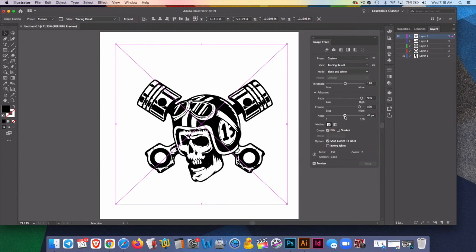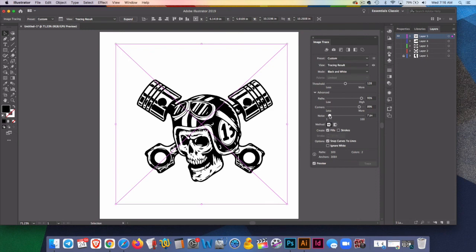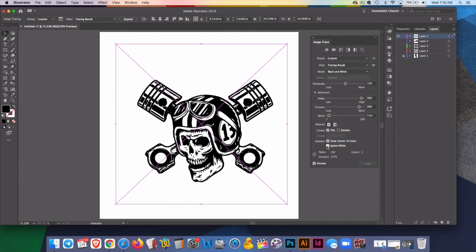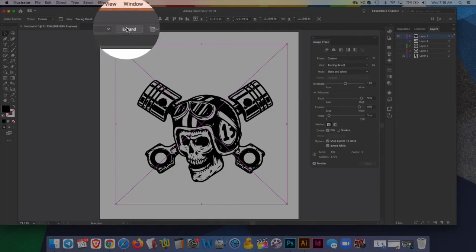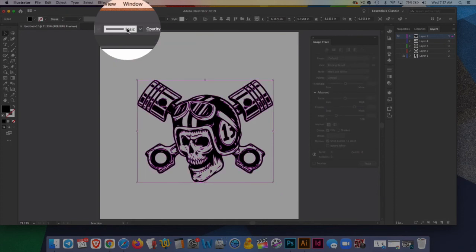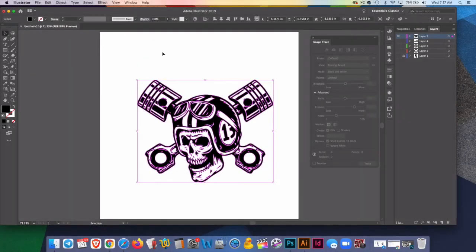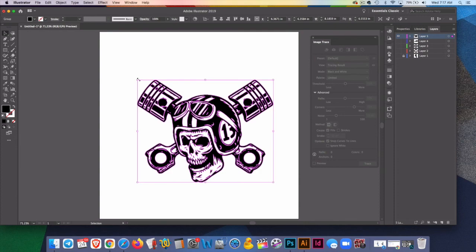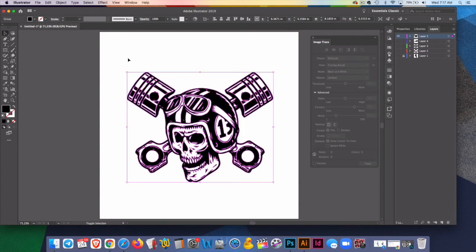When I bring the noise down, I get a lot more detail. I'm going to ignore the white. I'm going to hit expand. Don't forget to hit expand to finalize it. I can hold shift from a corner, make it larger.